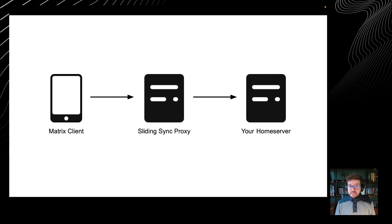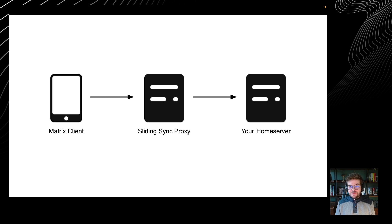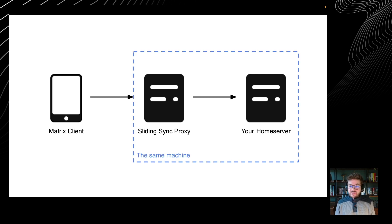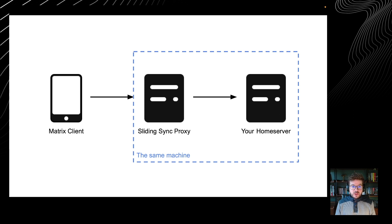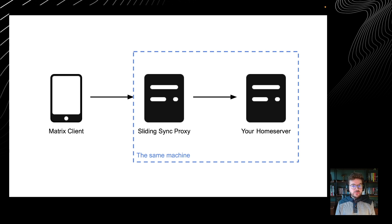The Sliding Sync proxy we're going to deploy is a proxy, so it sits in front of your home server. With that said, the Sliding Sync proxy can be hosted on the same machine as your home server. So you might wonder why there is a Sliding Sync proxy in the first place if we're going to deploy it on the same server.